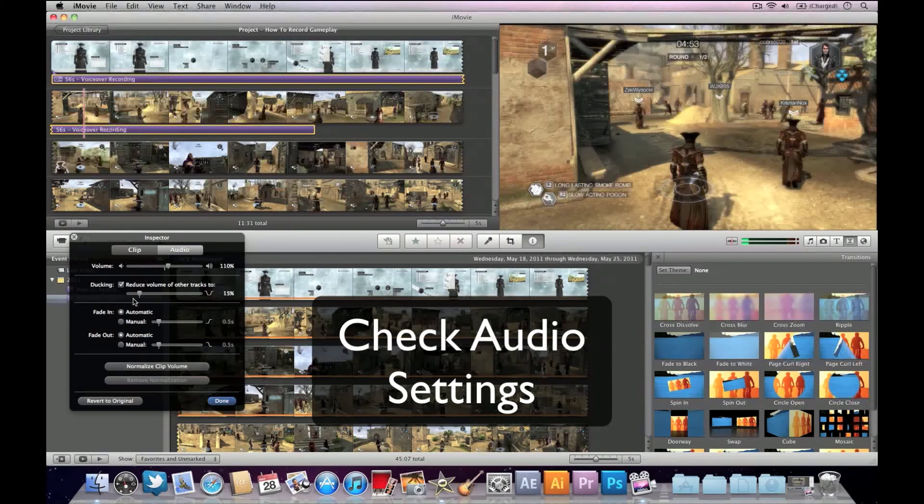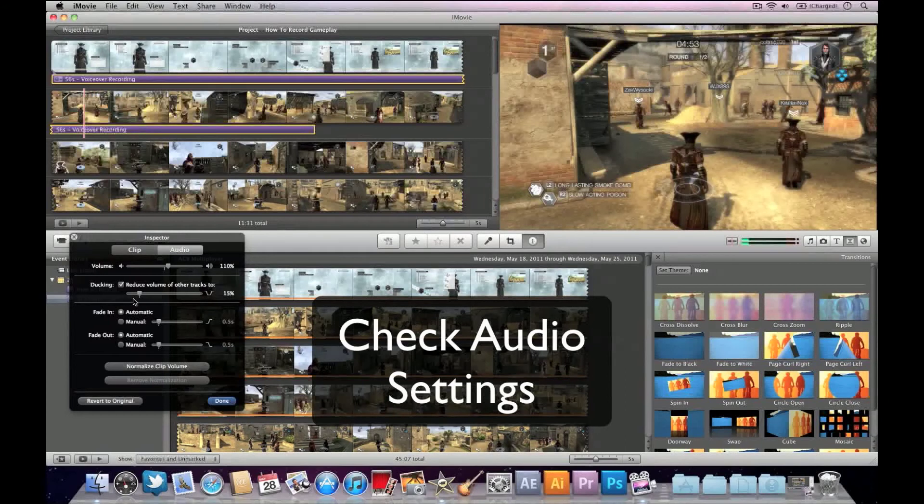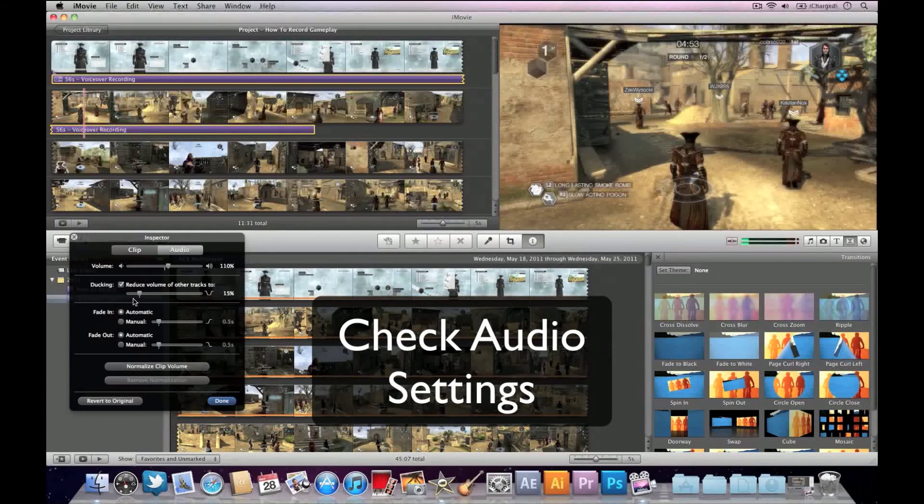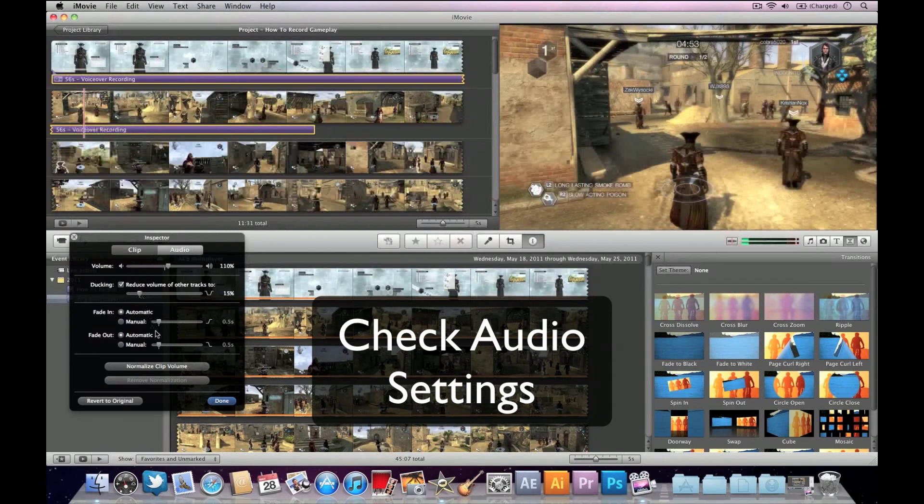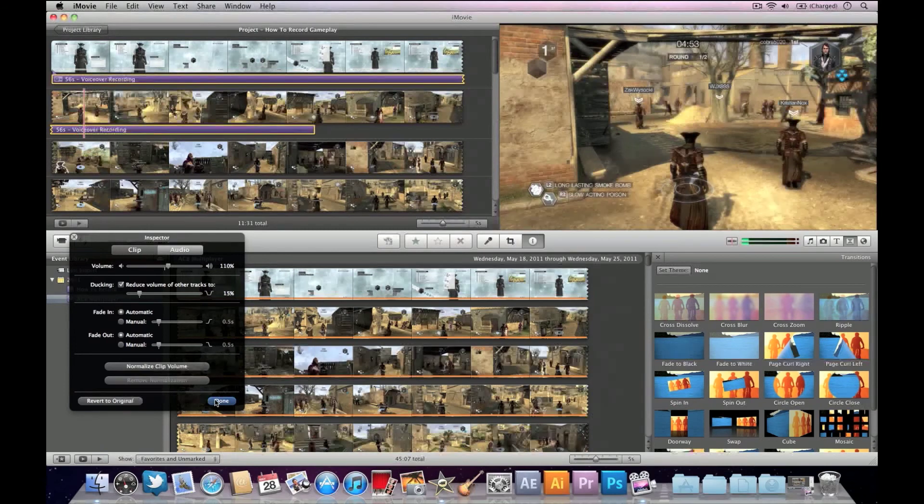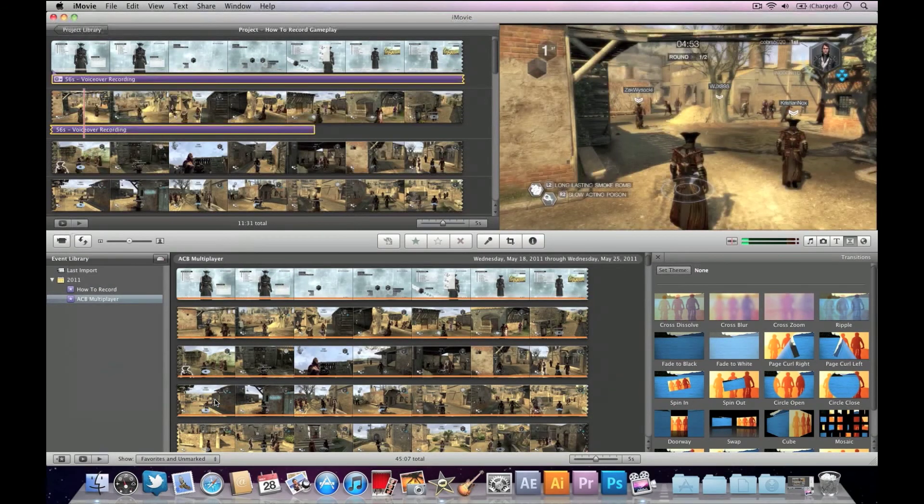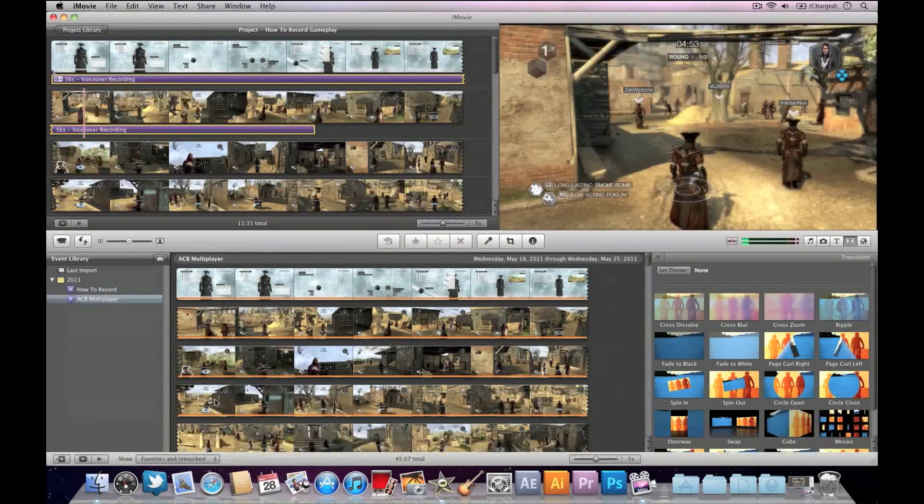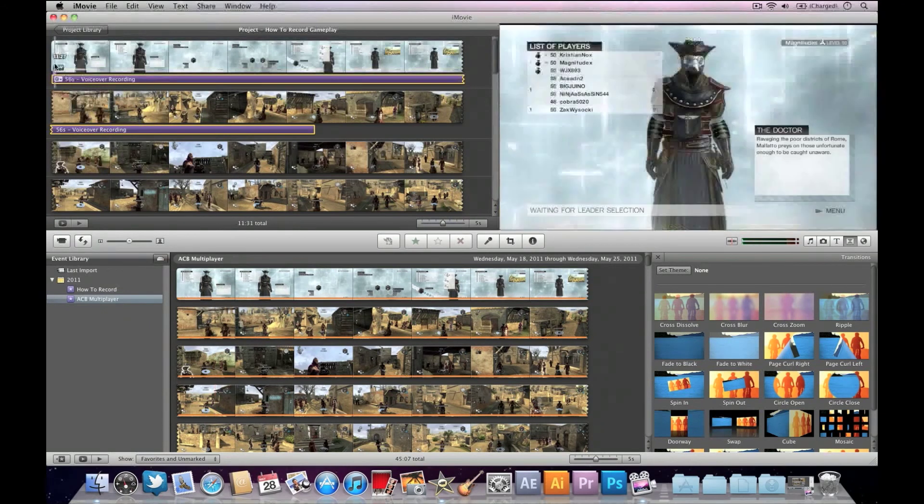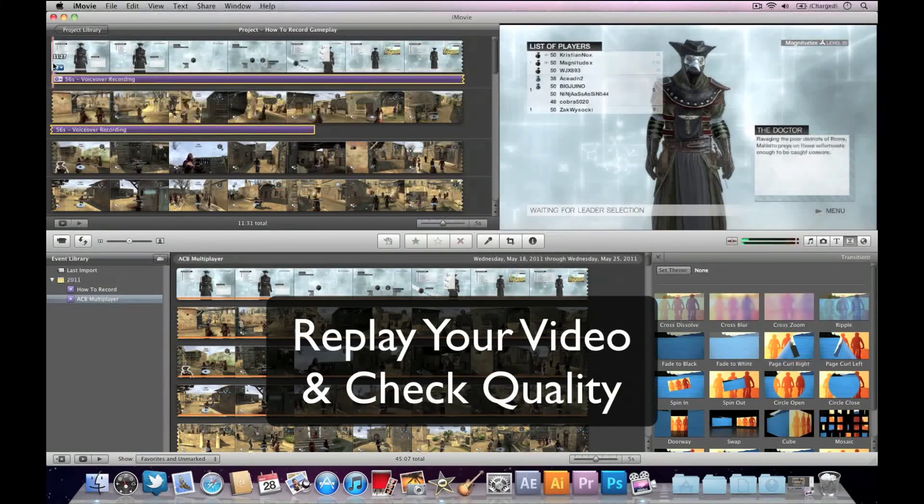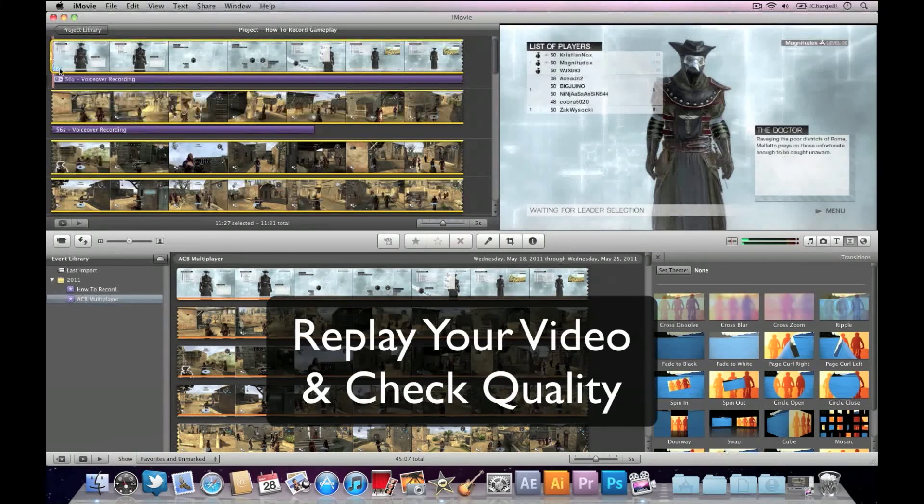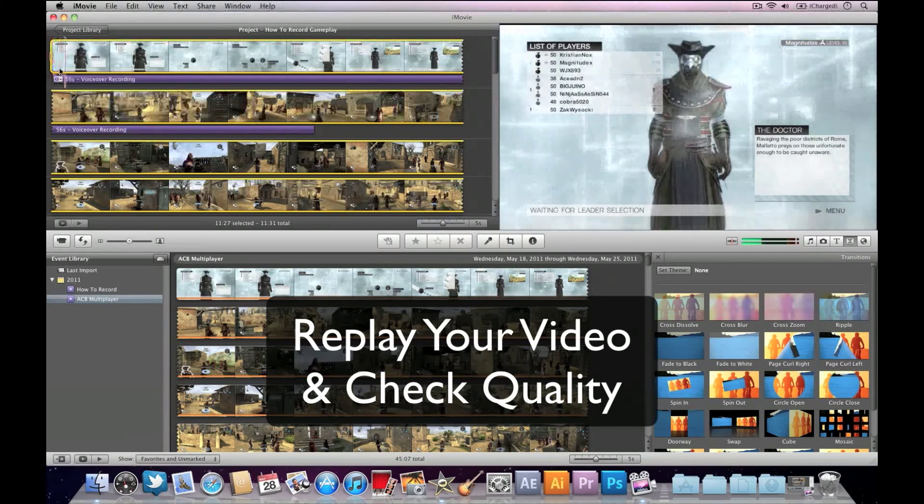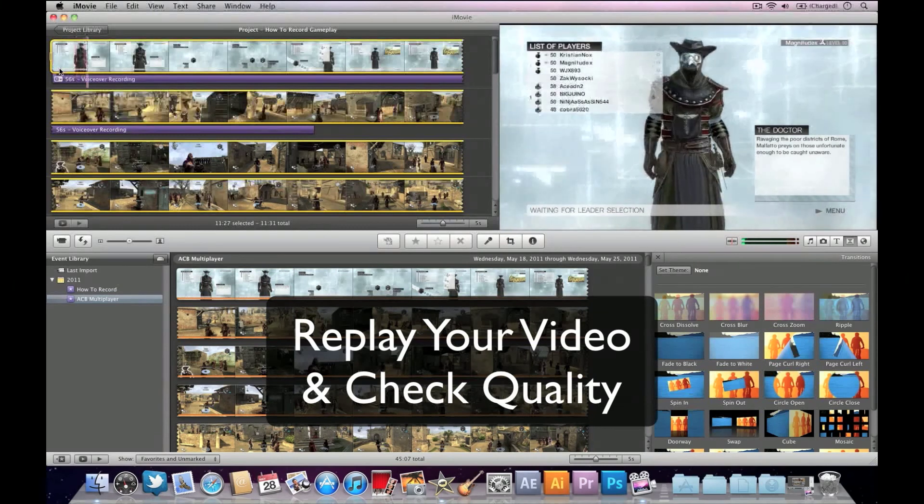A lot of the times, people will record audio commentary and it clashes with the actual sounds in the video. Make sure you do set the ducking properly, because that would allow you to mute the volume of the actual gameplay and allow your audio commentary to be heard fully. Now once you're all set, hit the Done button and you're all set to start rendering your video. Do a last little final check, play through your video just to make sure your audio is there and all your intros and outros are all set.